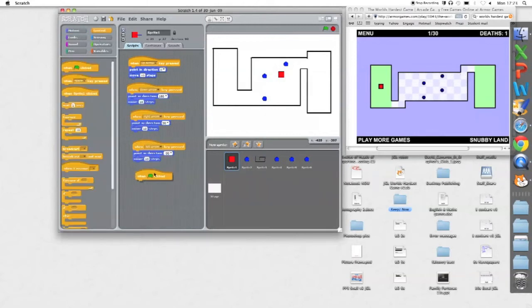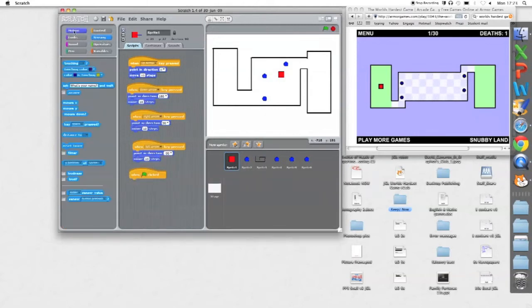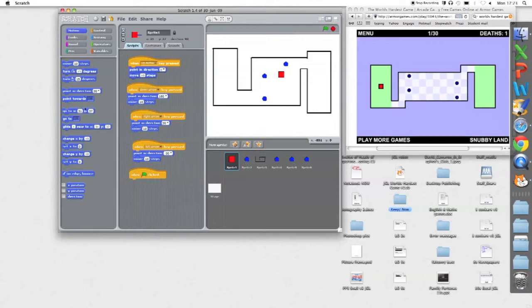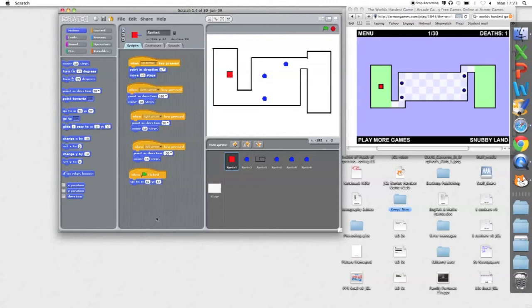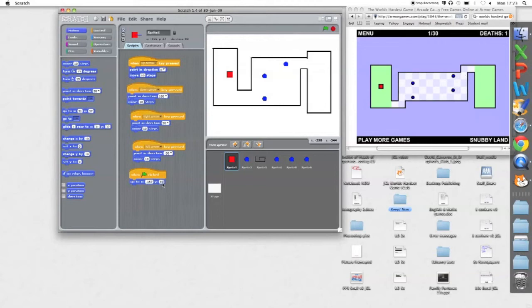For a start, when flag clicked, he should go to a position to start. So let's start him at this position, which is minus 157, 39. Minus 157, 39, and that's where he starts. Second thing, I've got to make him bounce off the maze.